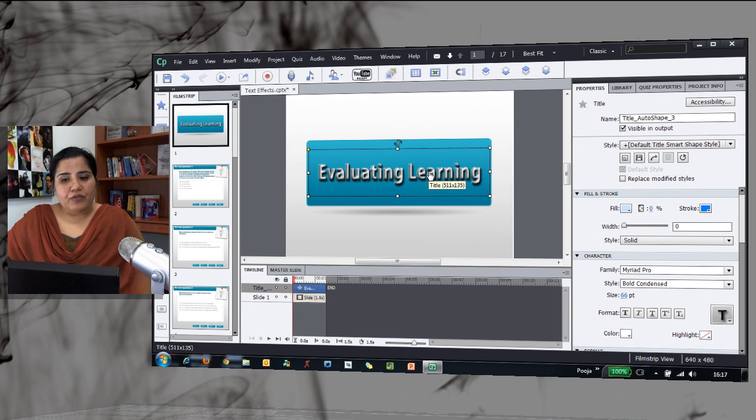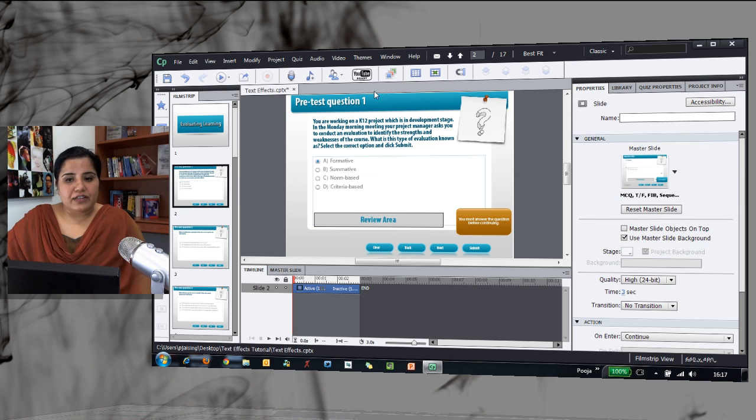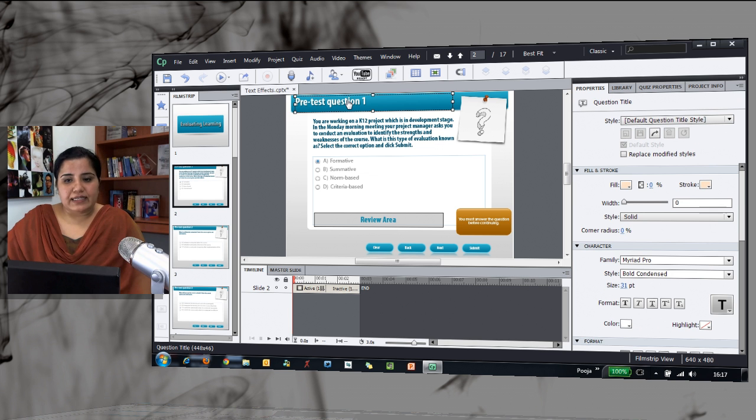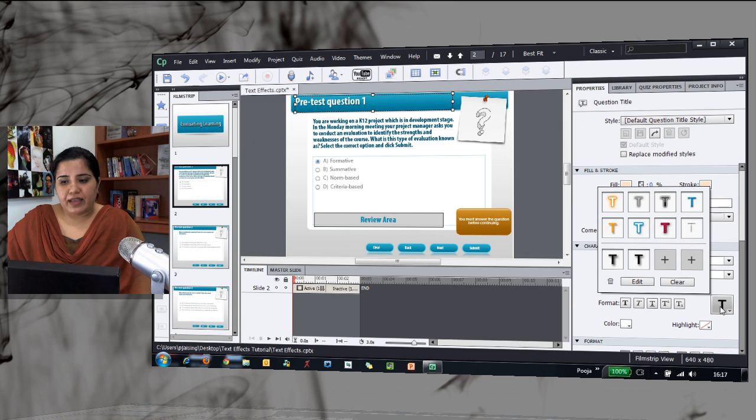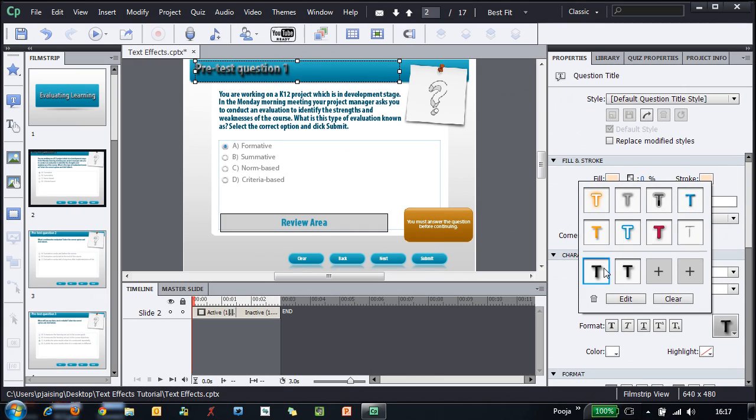Now when you want to apply this new custom effect that you've created to any other slide, just go and select the text on which you want to apply the effect and then hit the custom effect that you just created.